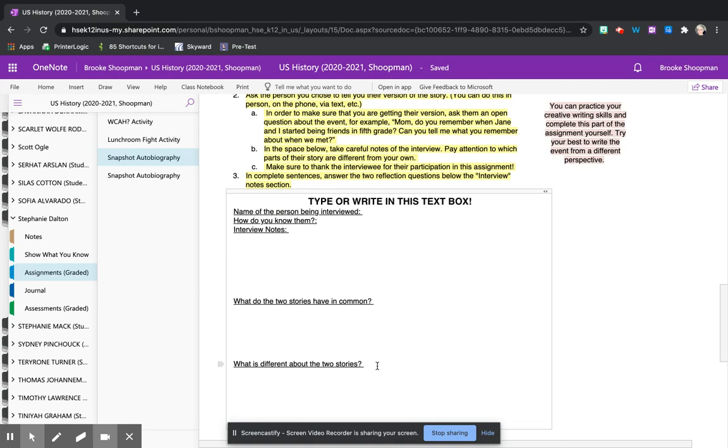These last two questions we will do in class together. However, if you want to work ahead, you are more than welcome to.